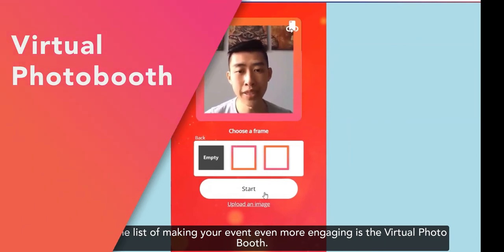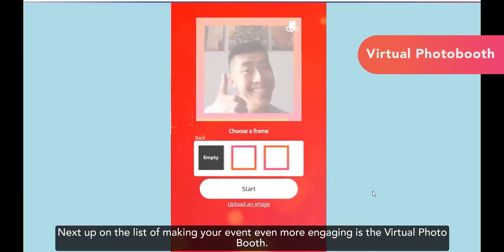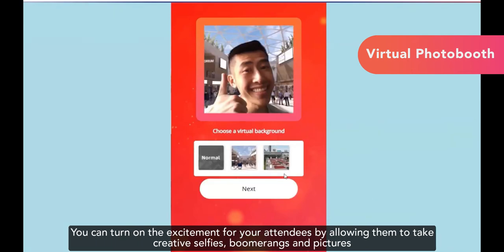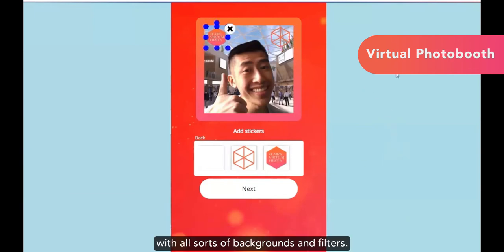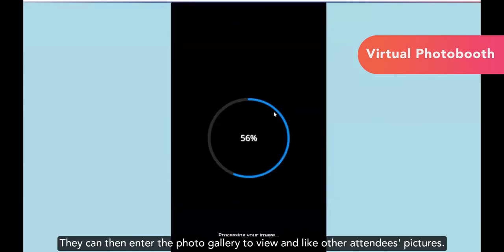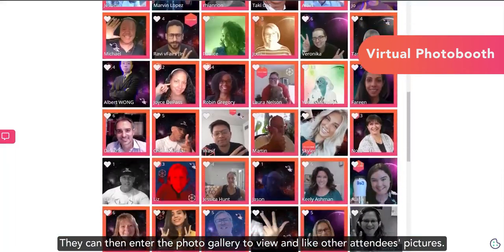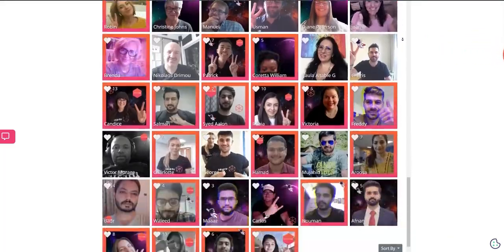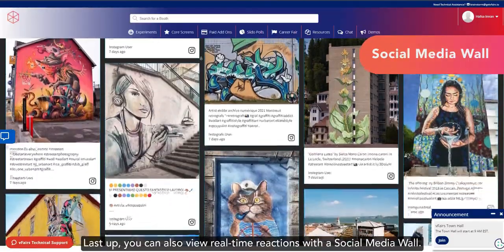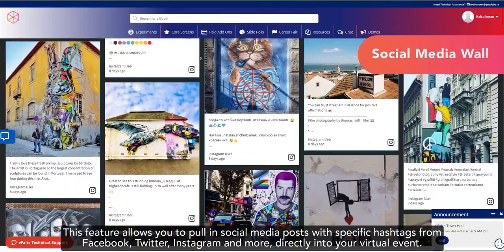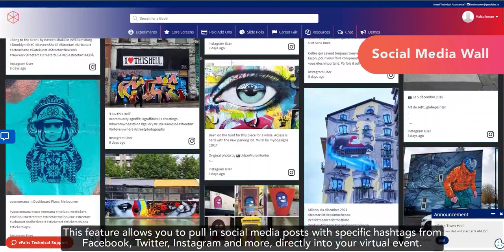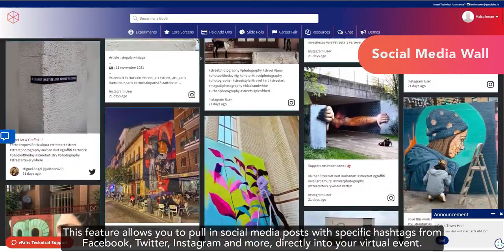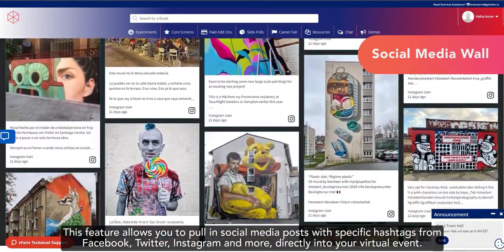Next up on the list of making your event even more engaging is the virtual photo booth. You can turn on the excitement for your attendees by allowing them to take creative selfies, boomerangs, and pictures with all sorts of backgrounds and filters. They can then enter the photo gallery to view and like other attendees' pictures. Last up, you can also view real-time reactions with a social media wall. This feature allows you to pull in social media posts with specific hashtags from Facebook, Twitter, Instagram, and more directly into your virtual event.